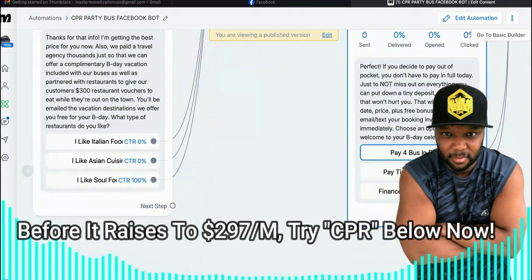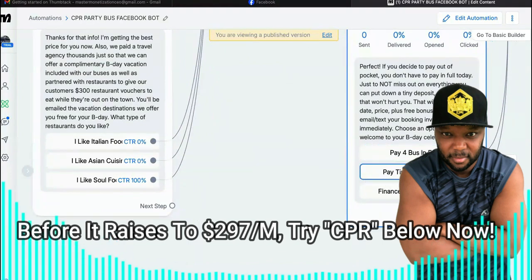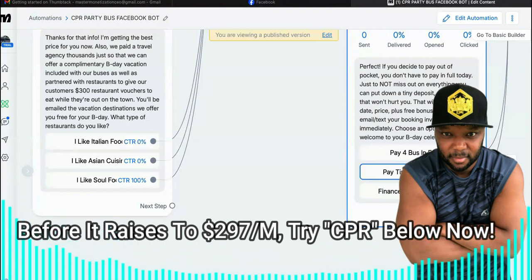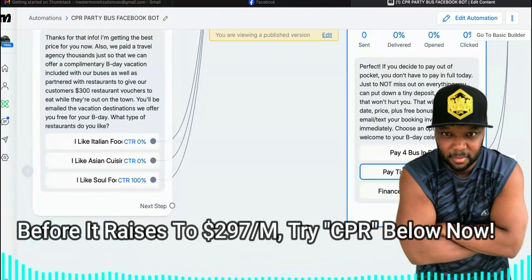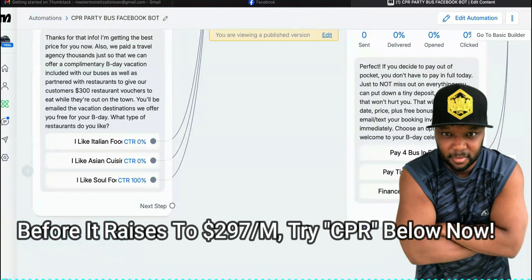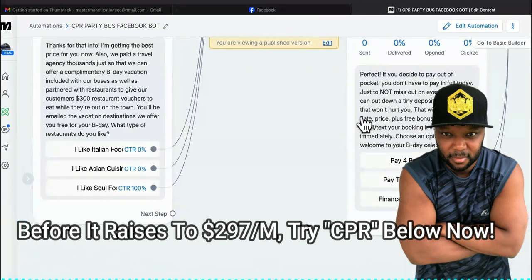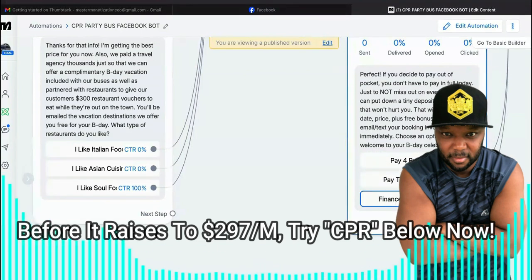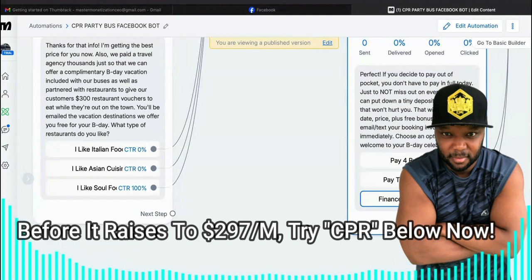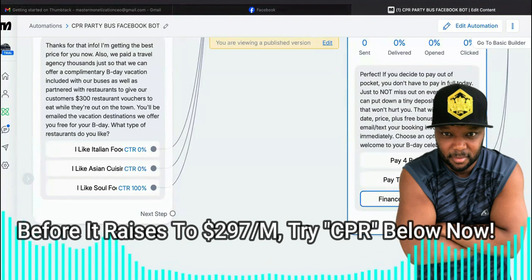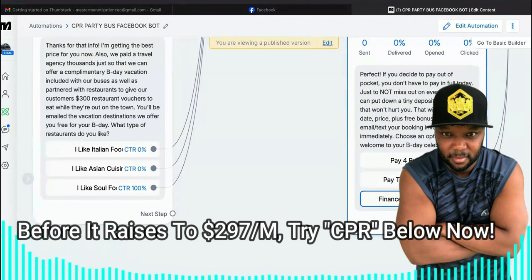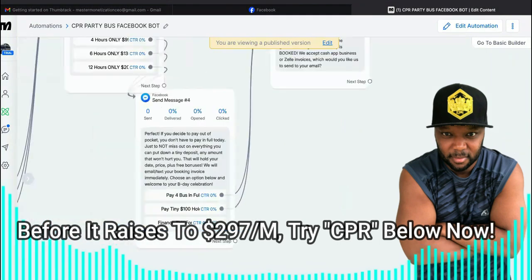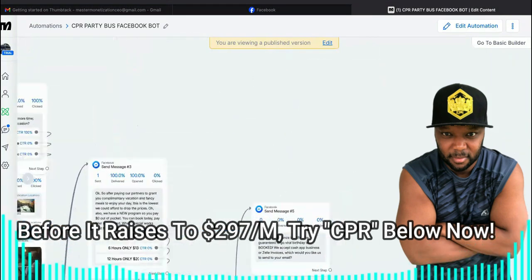If they want to pay in full, it takes them to the next sequence. There's also a 'pay a tiny $100 holding fee' option. If they pay that, it covers the cost of my Facebook ad and gives me some profit, and it's incentive enough for them to come back and pay in full — unless they just want to lose it. Lastly, there's a 'finance this for me' option, which takes them to my financing option where they don't have to pay out of pocket at all. We've thought of everything.